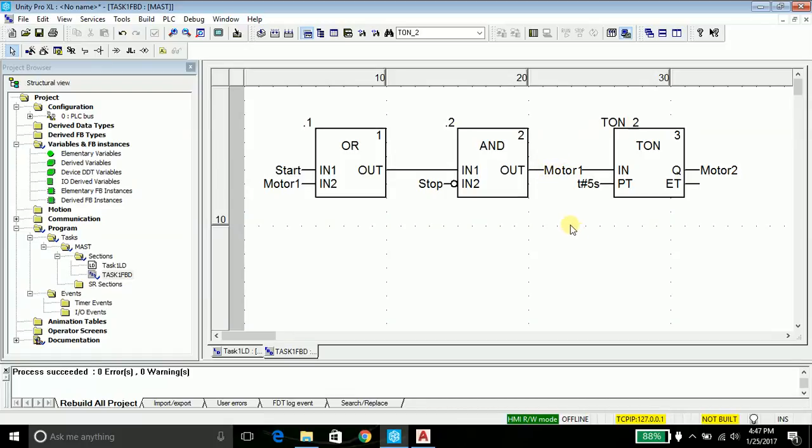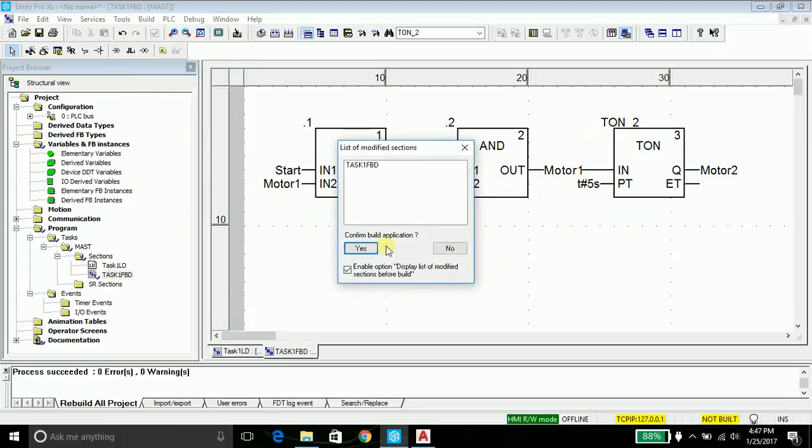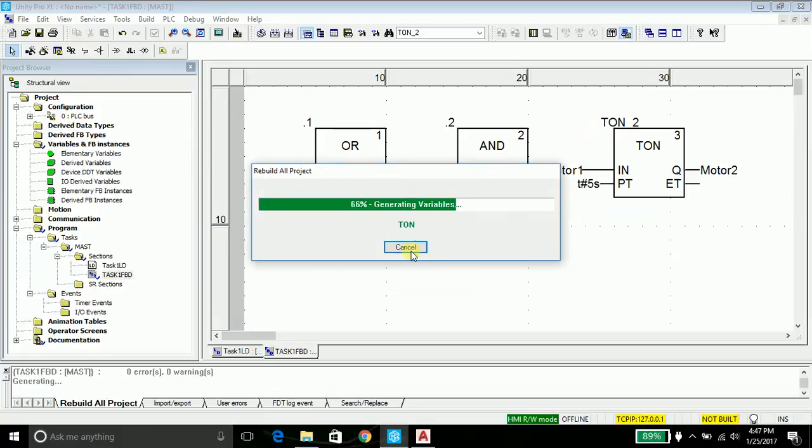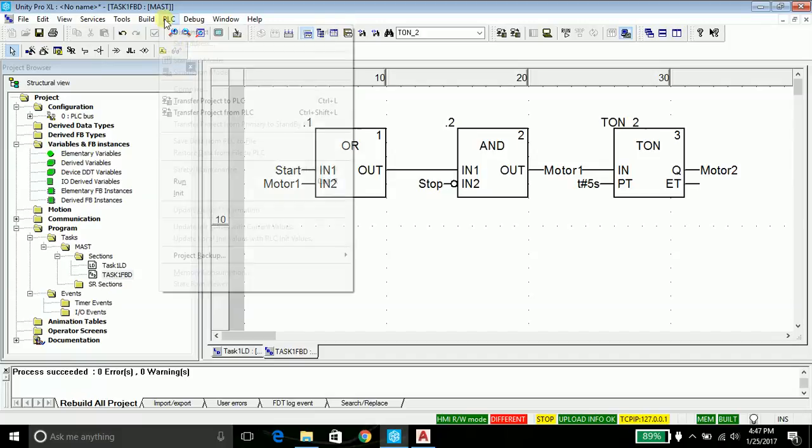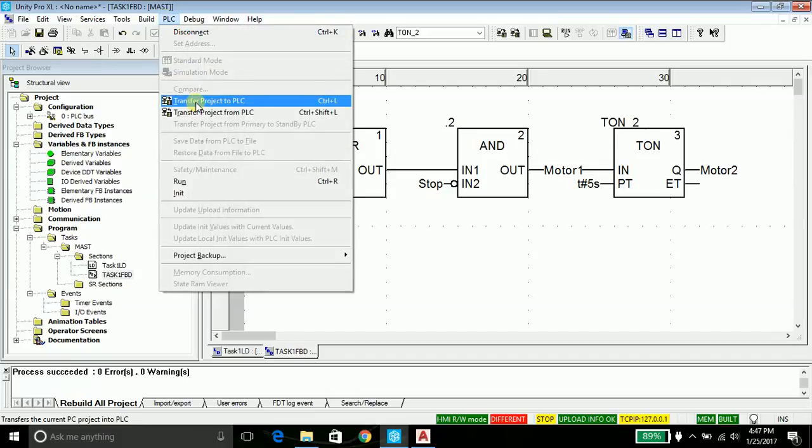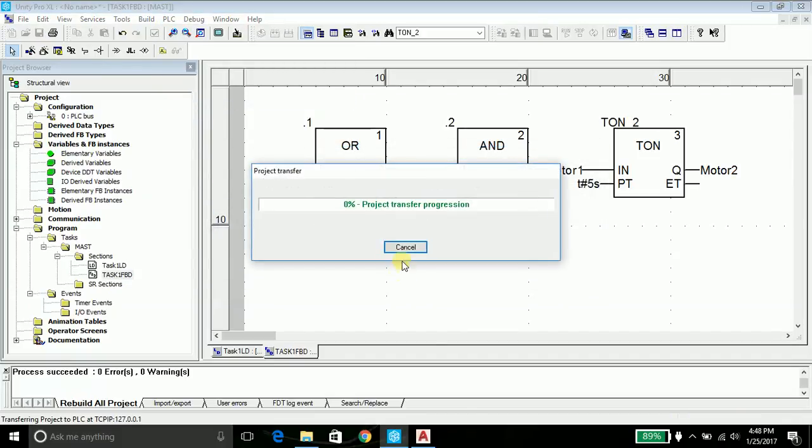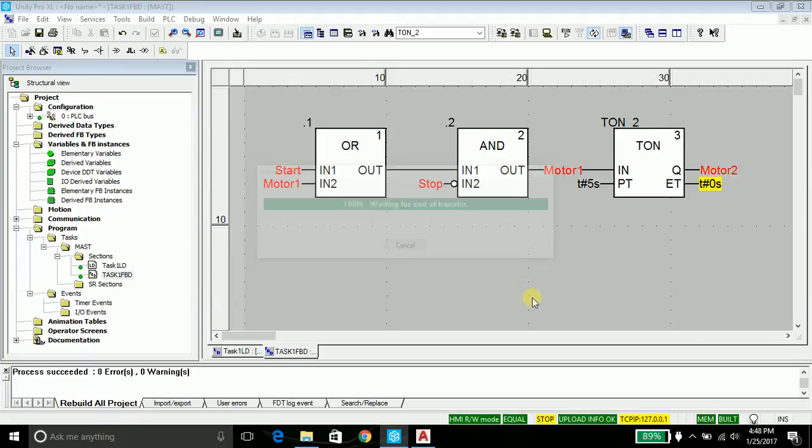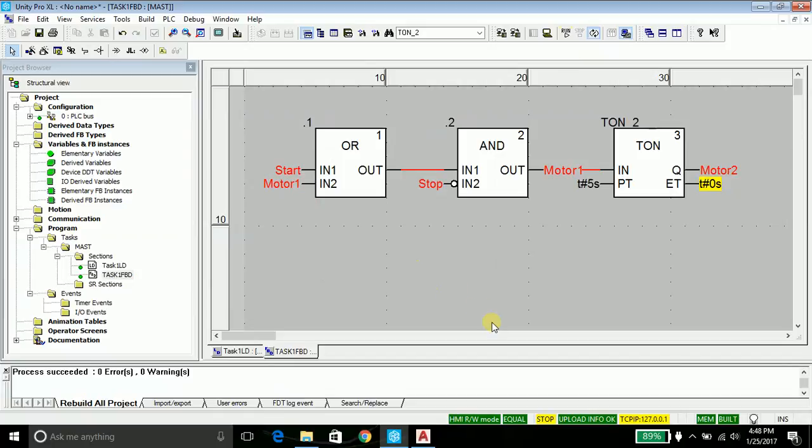Let's go ahead and test this program. Go into build, rebuild all project, say yes. Go into the PLC, connect. PLC transfer the project to PLC. In order to run the program, go up in here to run and say okay.